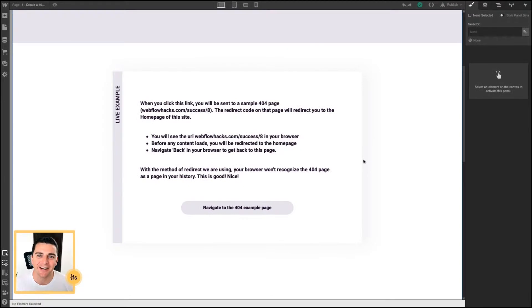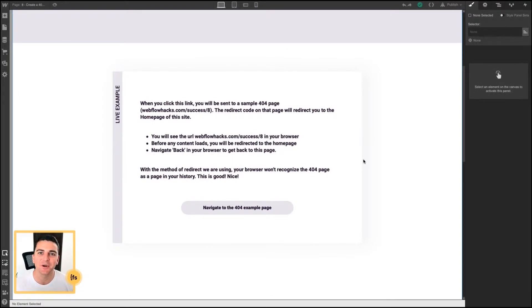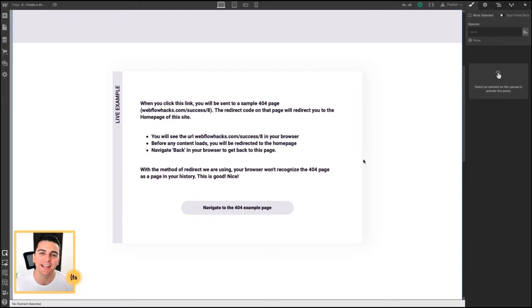We're in designer, and we don't need any HTML elements, classes, or IDs for this hack. Everything is done in custom code.